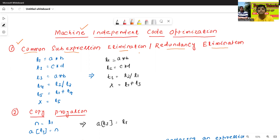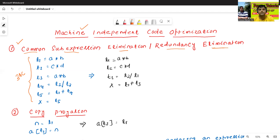Here is a three address code example. The statements are: t1 = a * b, t2 = t1 * b, t3 = a * b, t4 = t2 / t3, t5 = t1 + t4, and x = t5.